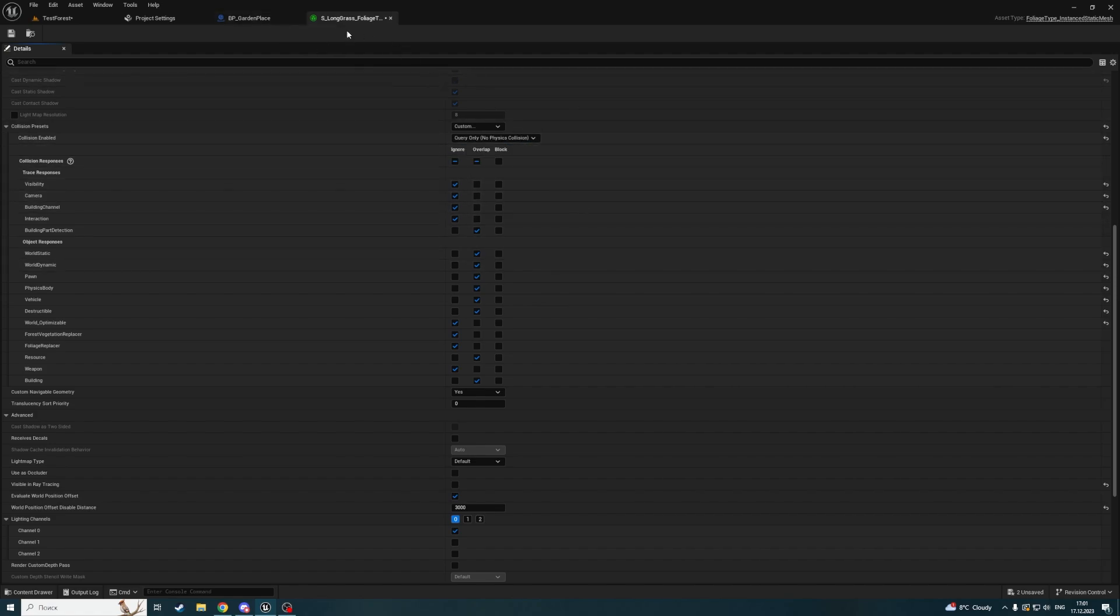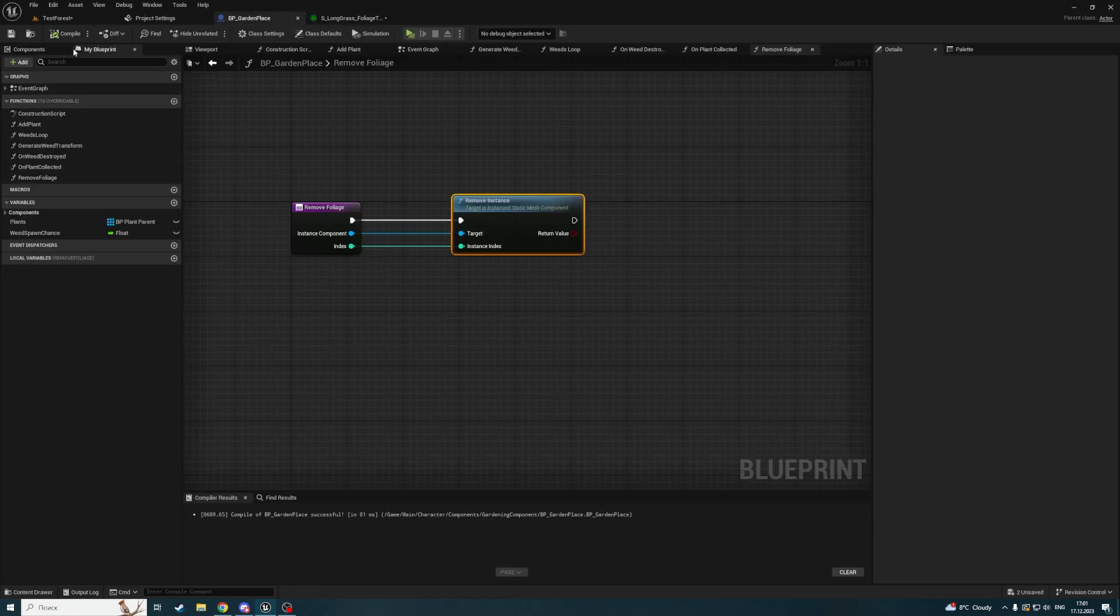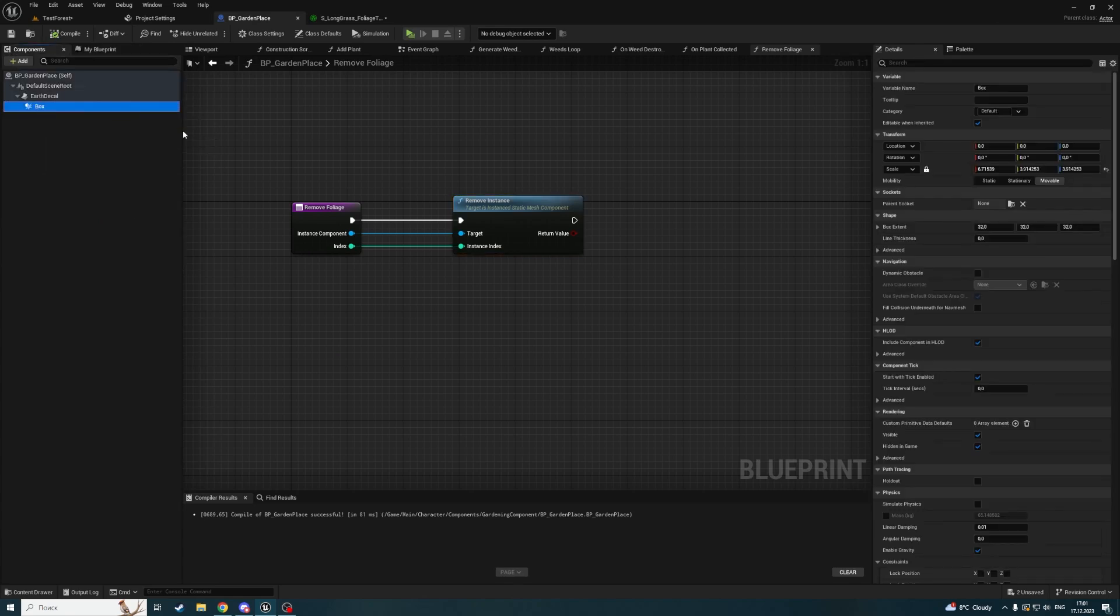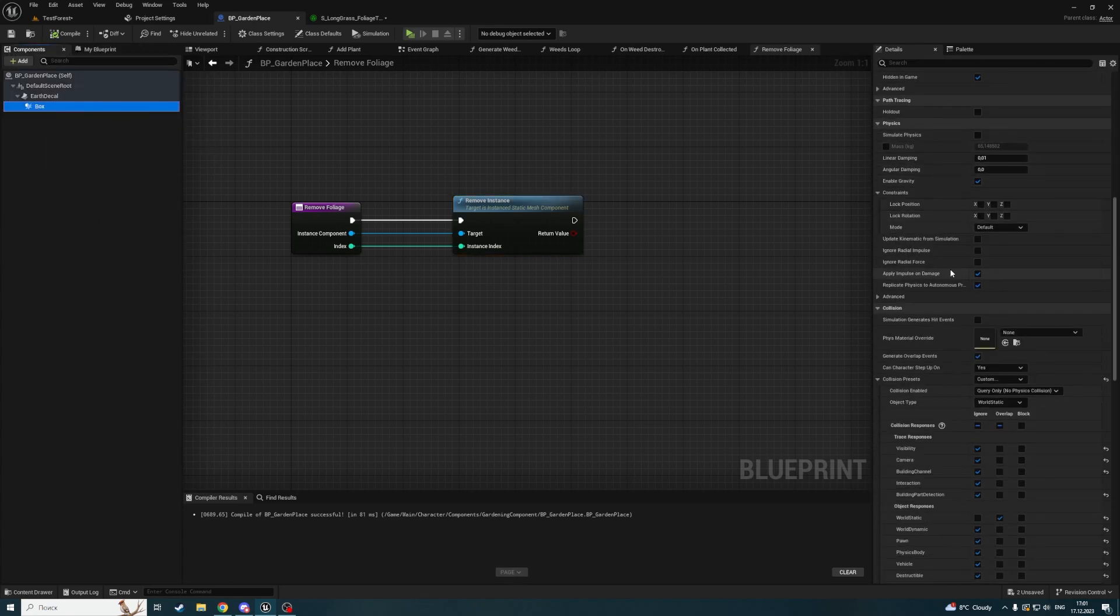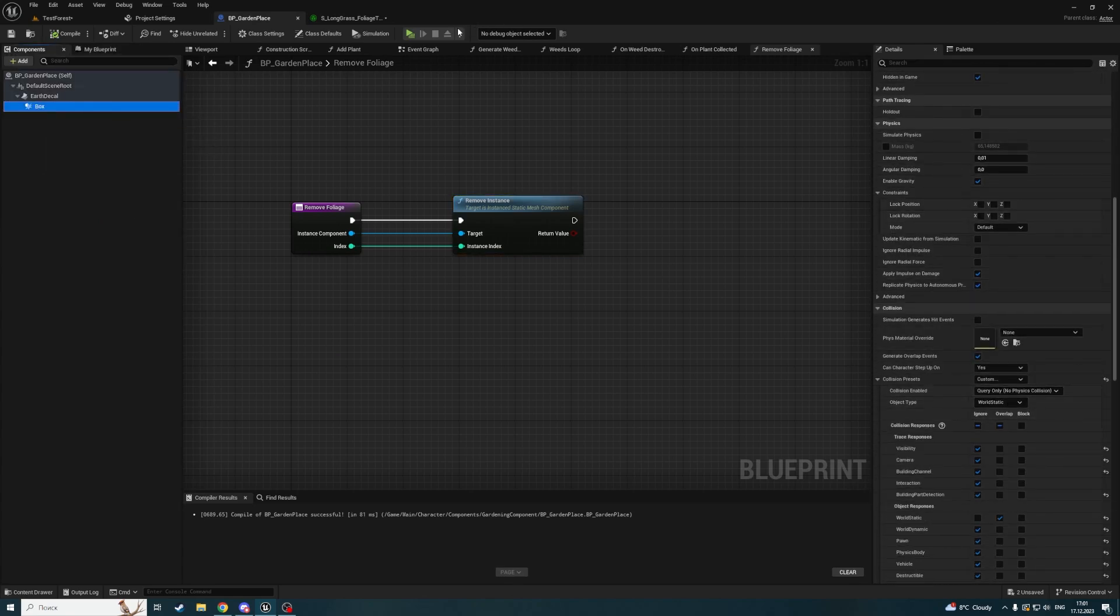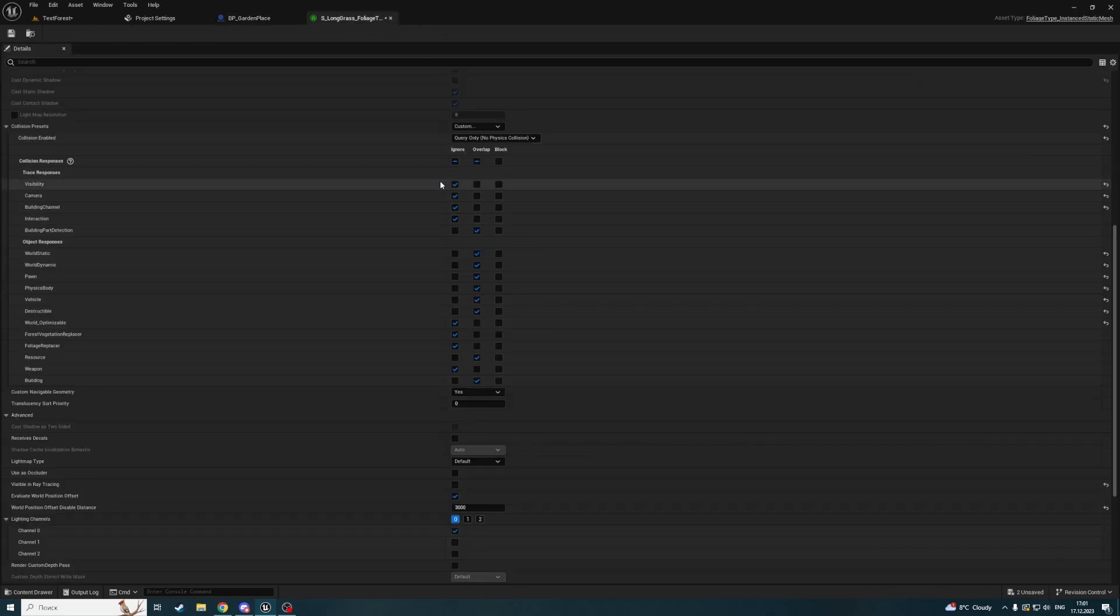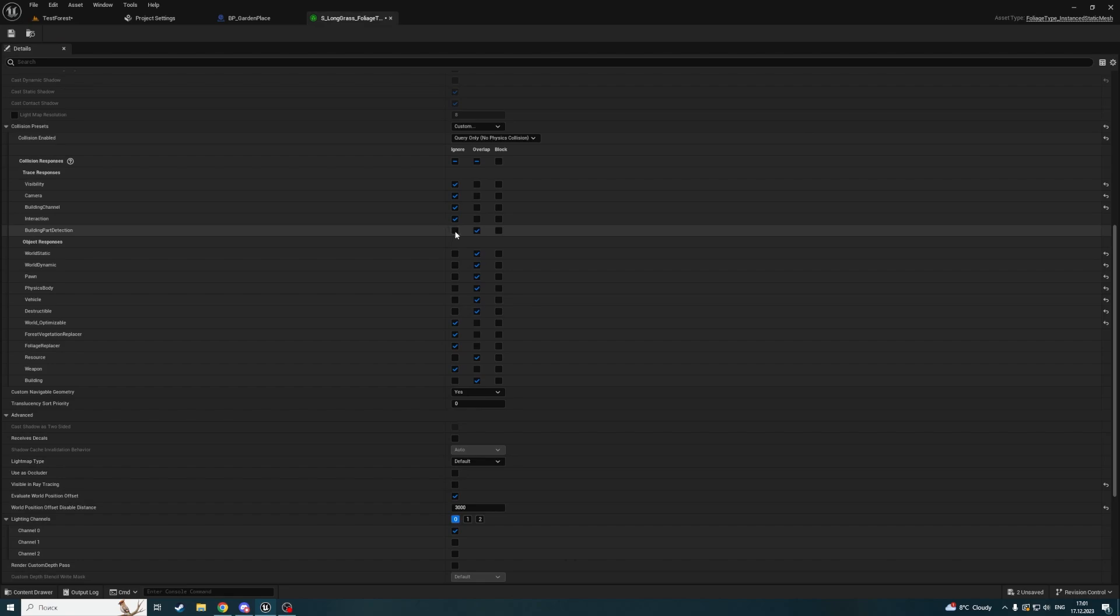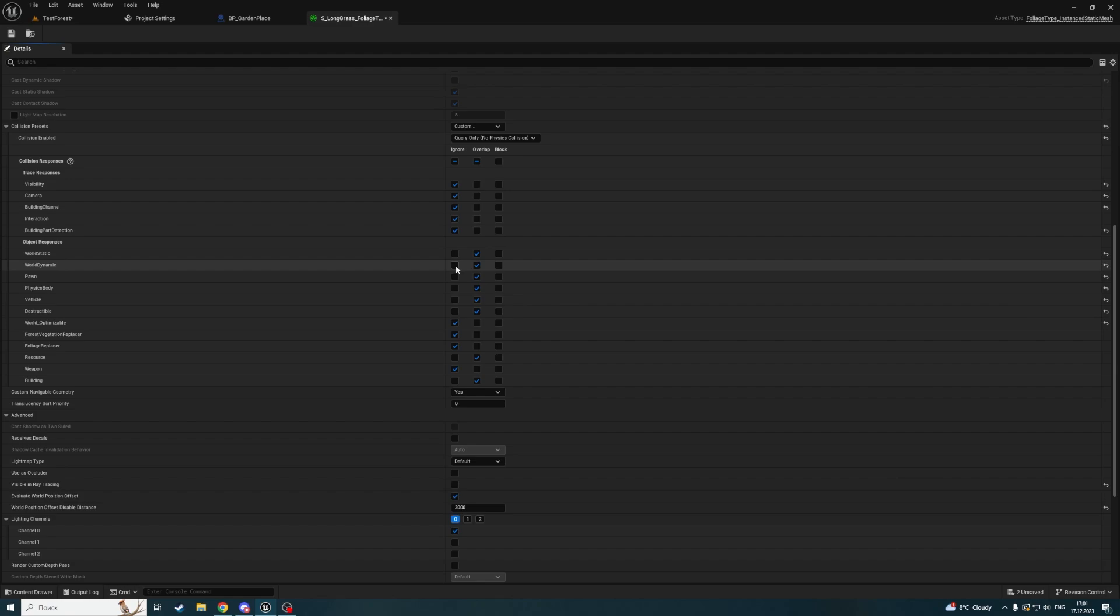I'll make it overlap with my box. Since my box is world static, I'll make the foliage overlap with world static.